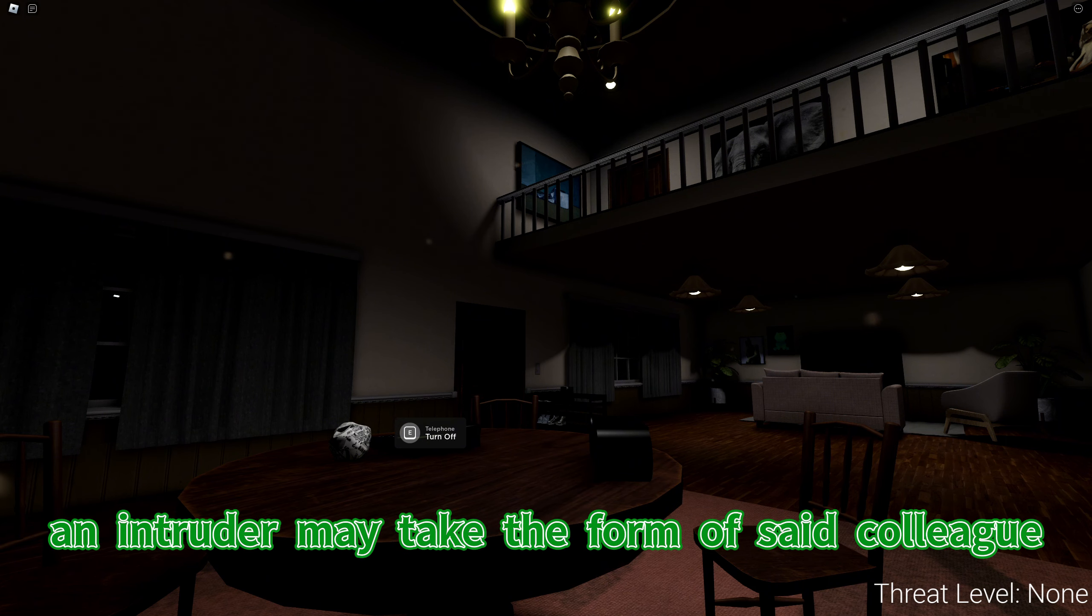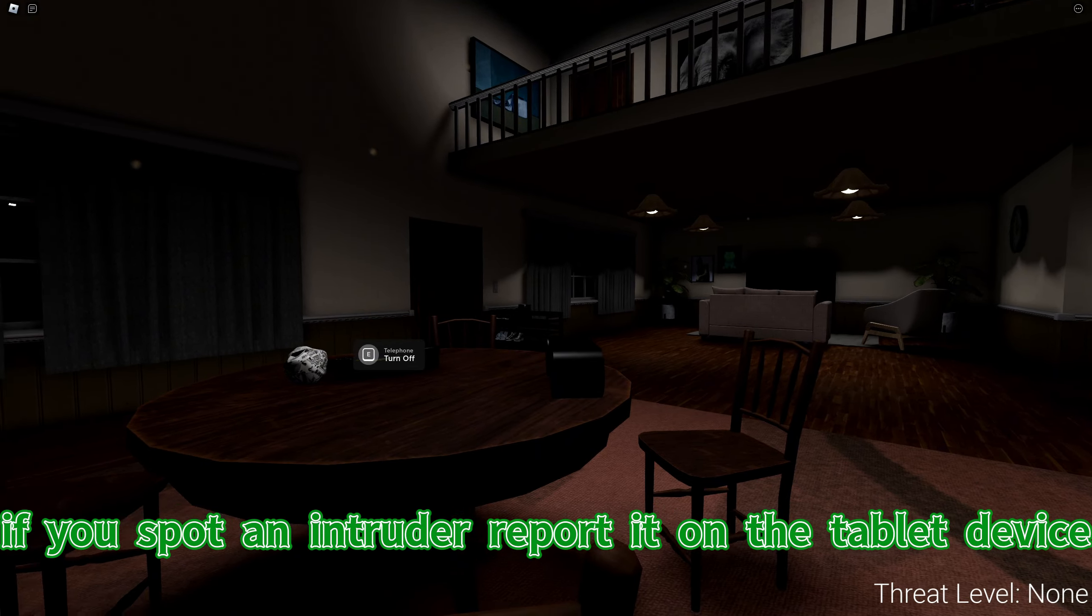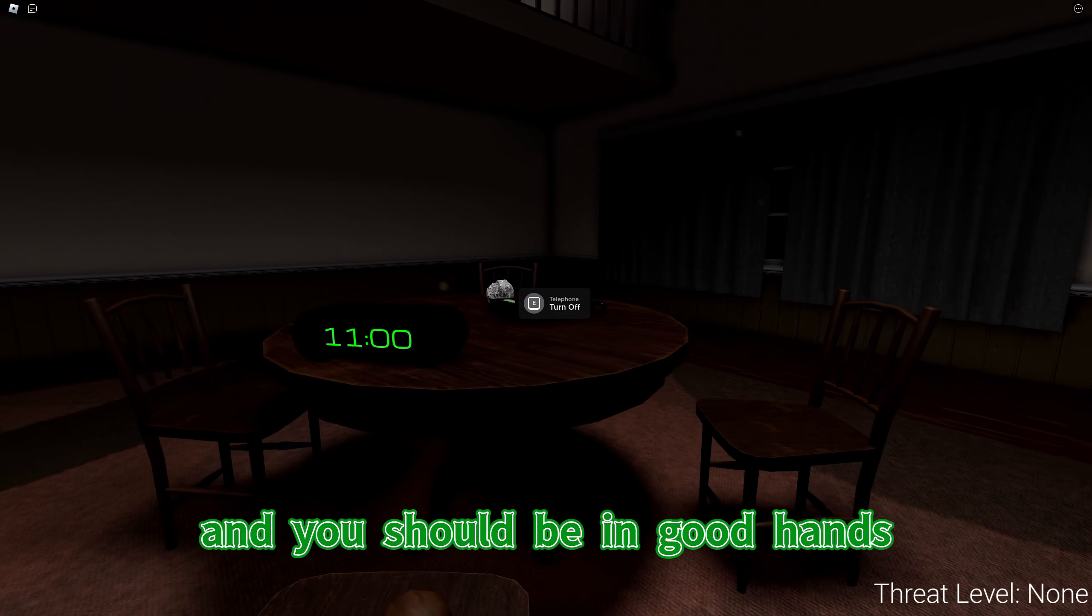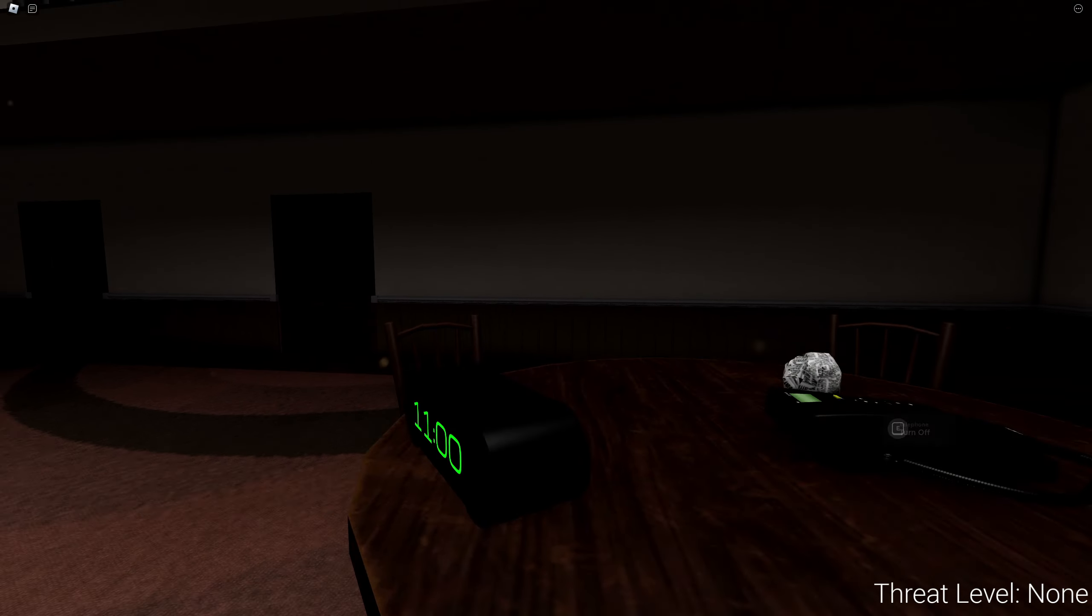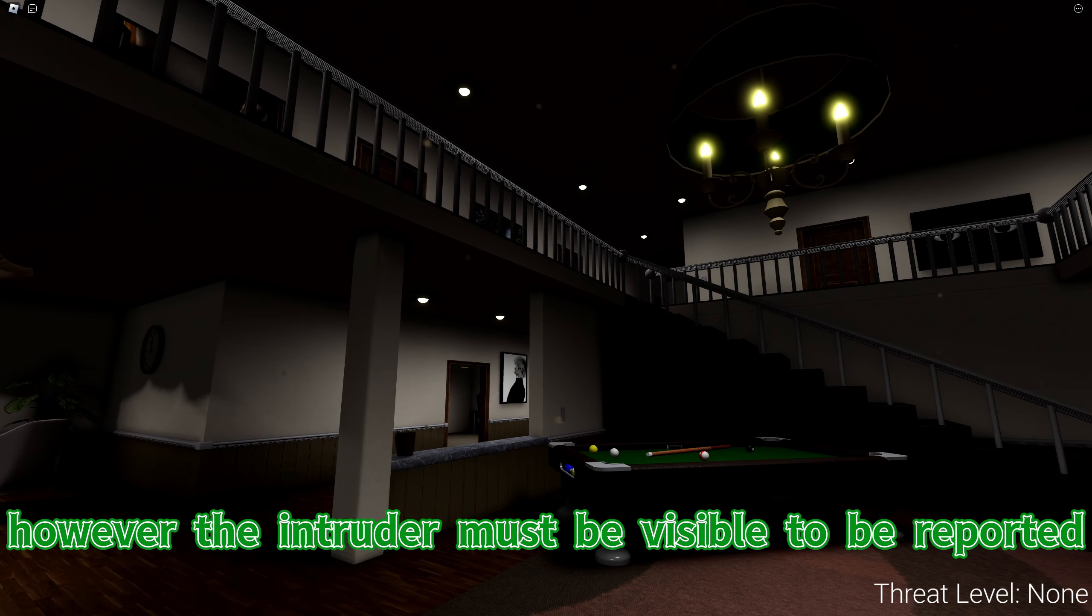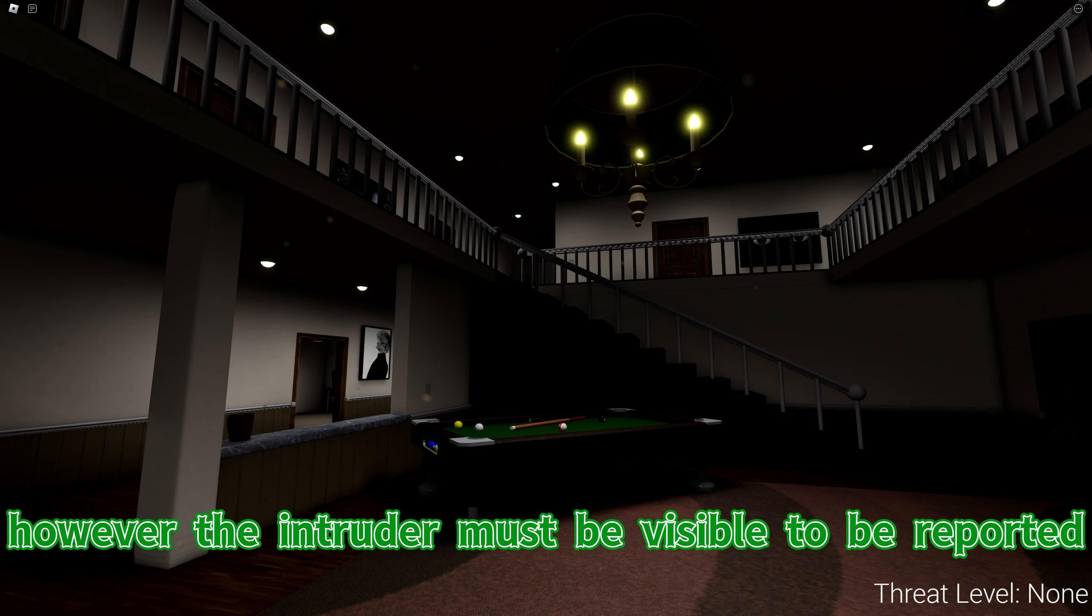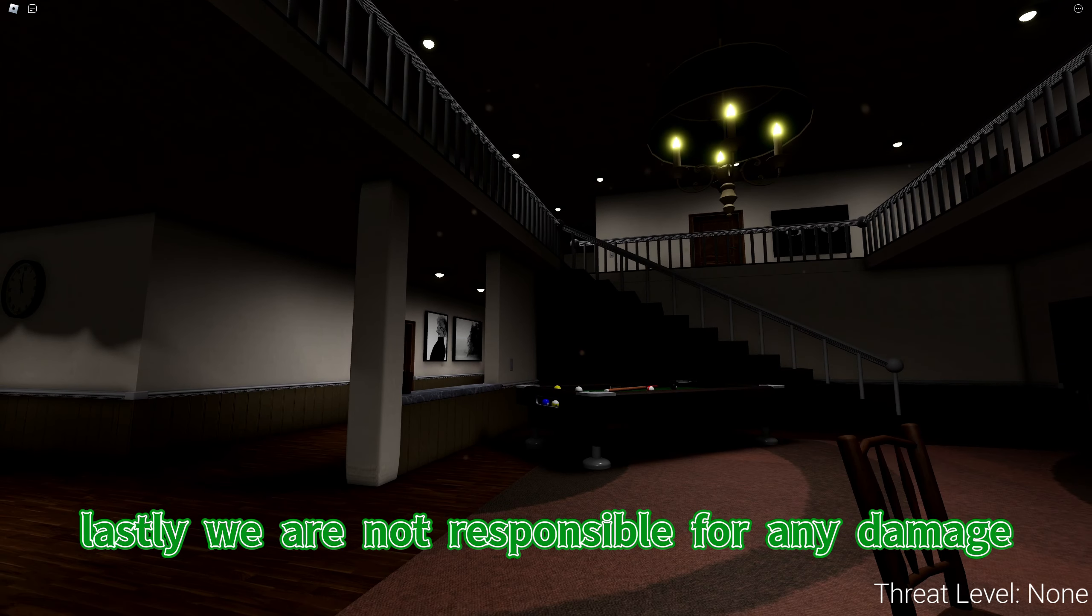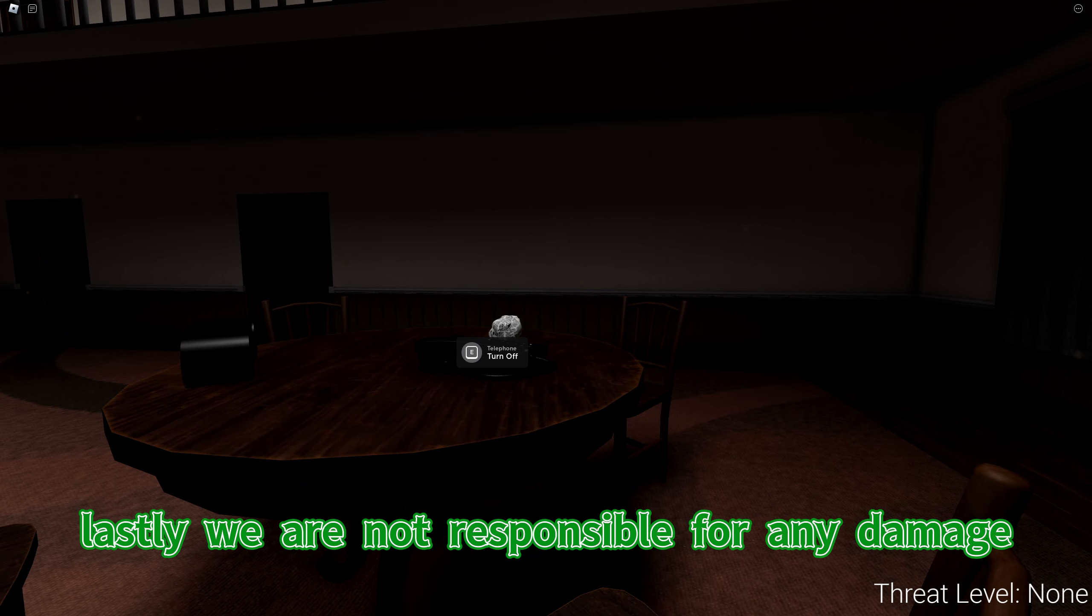If you or your colleague happen to pass away due to injuries, an intruder may take the form of said colleague. If you spot an intruder, report it on the tablet device and you should be in good hands. You do not need to be in the same room as the intruder, however, the intruder must be visible to be reported.